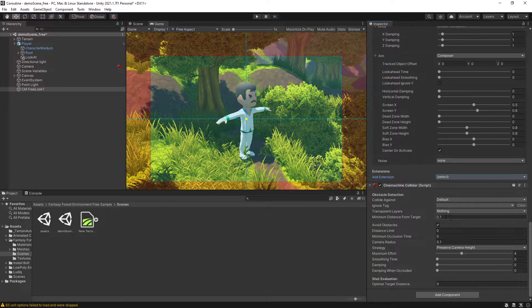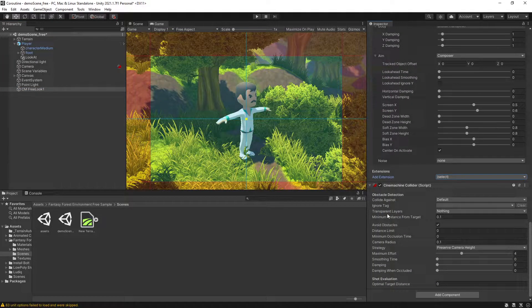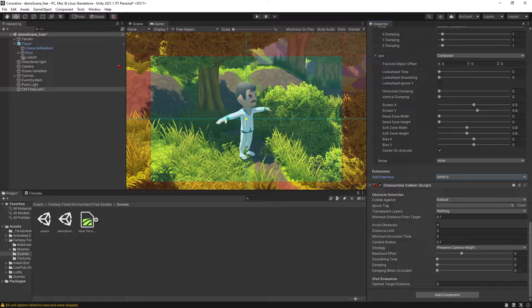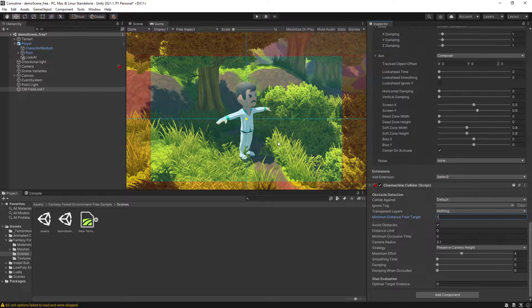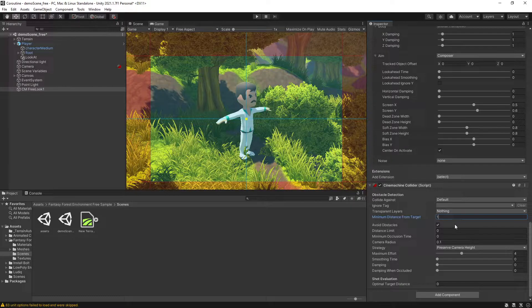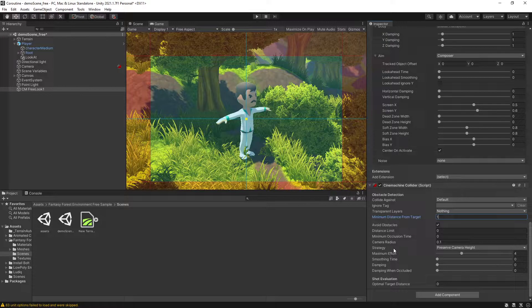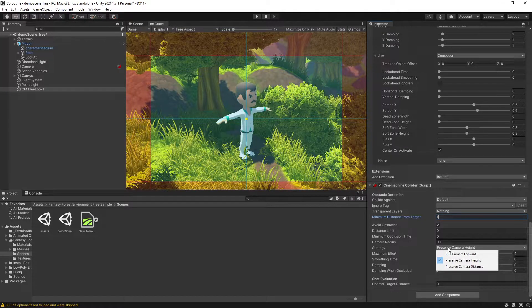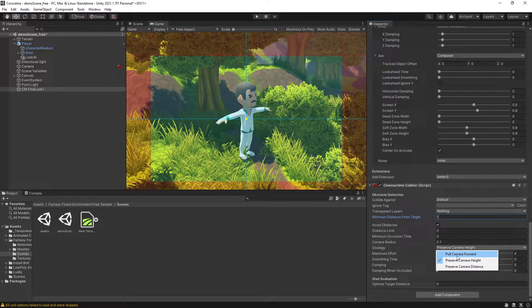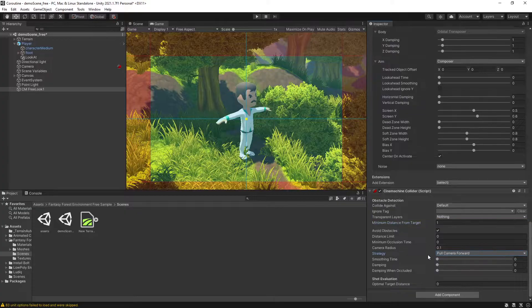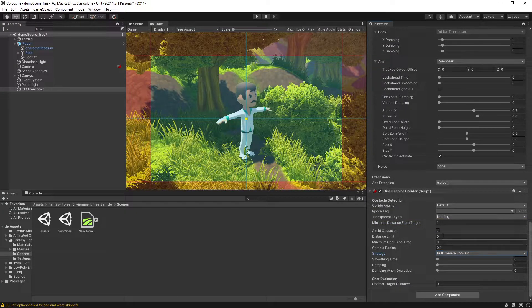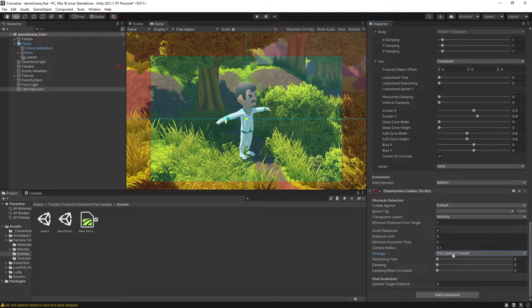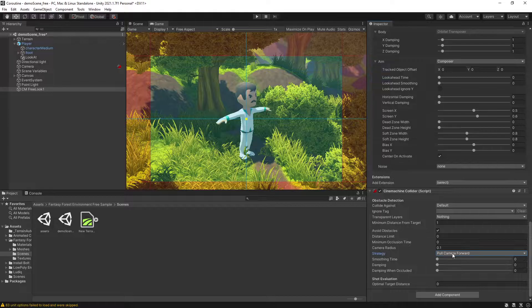Some of the settings I'm going to change here is the minimum distance for the target. I'll set it to one so that the camera won't go past my character. For the strategy we have a couple strategies, but I'm going to just use pull camera forward, so it's going to decrease the distance from my player when the obstacle is blocking our view.